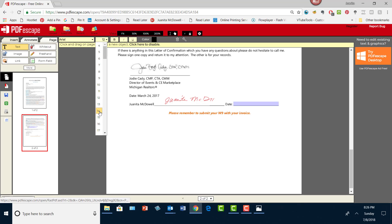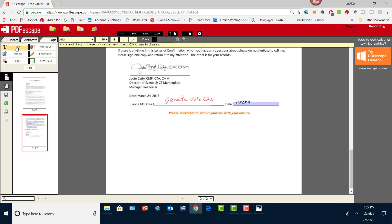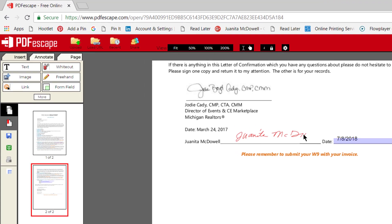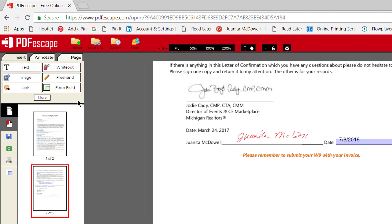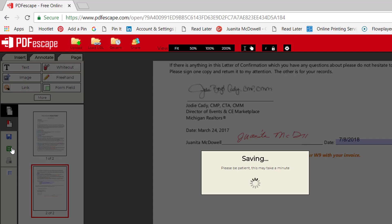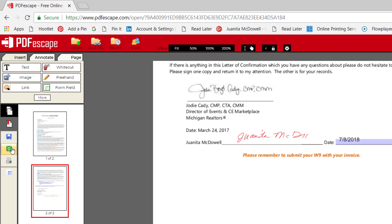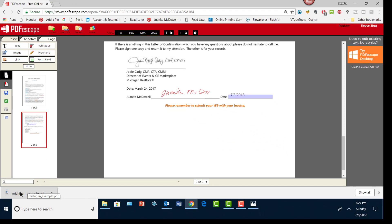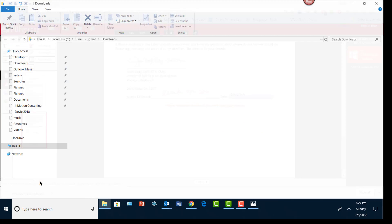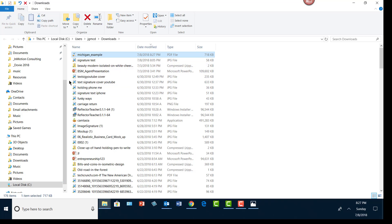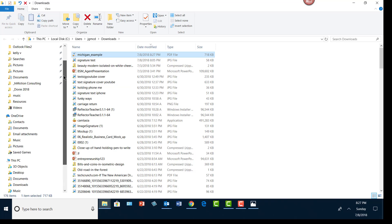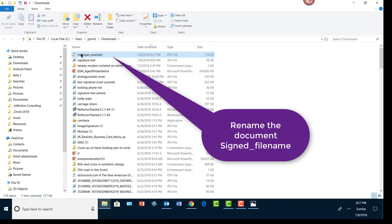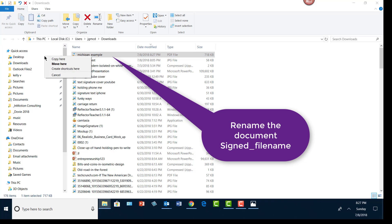I'll go ahead and save the document or save and download it. There it is downloading right there. I'll right click, show in folder, and there's my download folder. Some downloads, but I'll move it to the desktop.